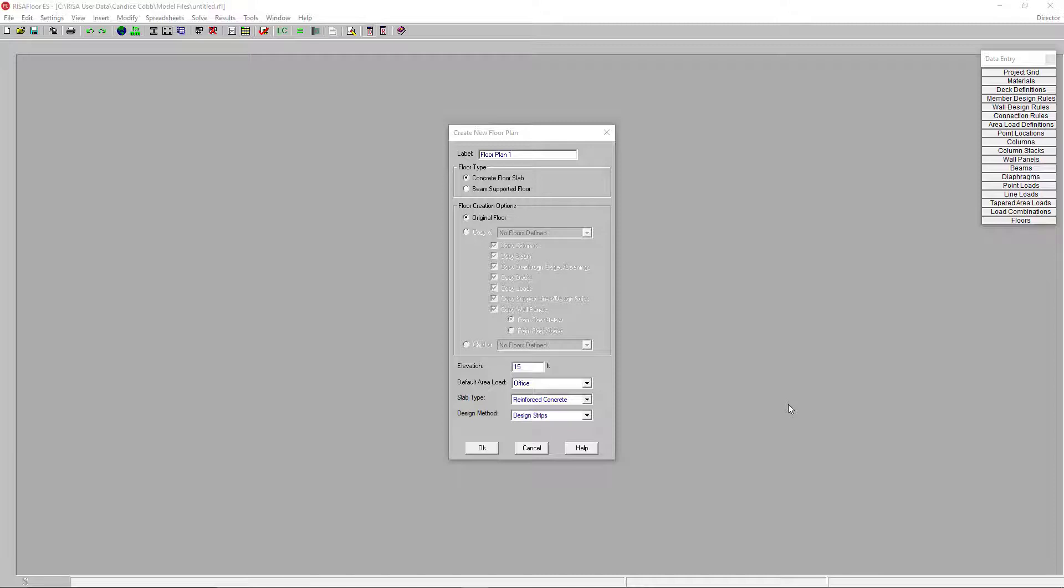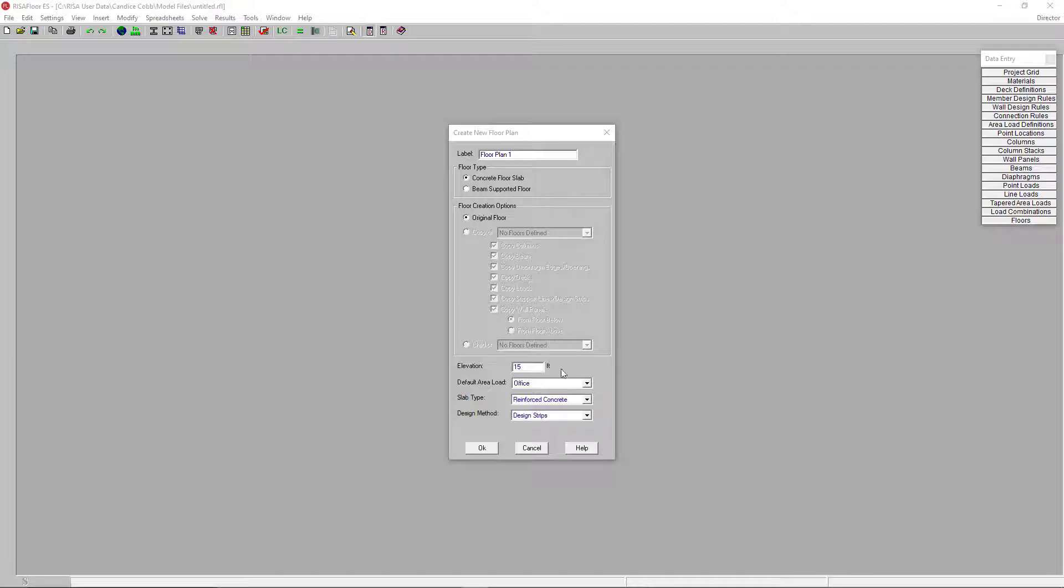In this video, we will take a look at the setup and basic modeling tools to create an elevated slab concrete building in RisaFloor ES. So, let's go ahead and get started. When starting a new model, our first step is to select our floor type to be a concrete floor slab. Then we're going to follow our standard RisaFloor setup by entering the remainder of our floor information as I have already done.